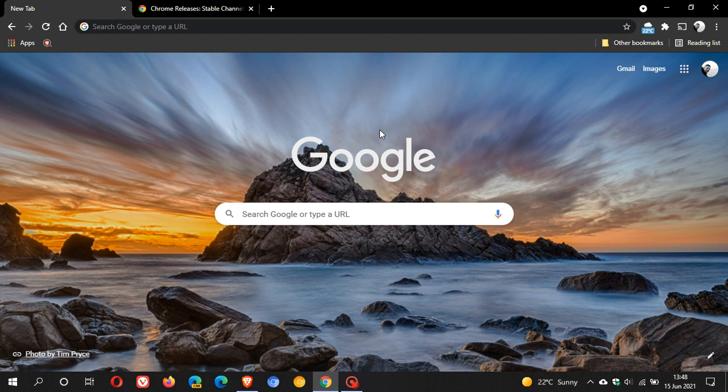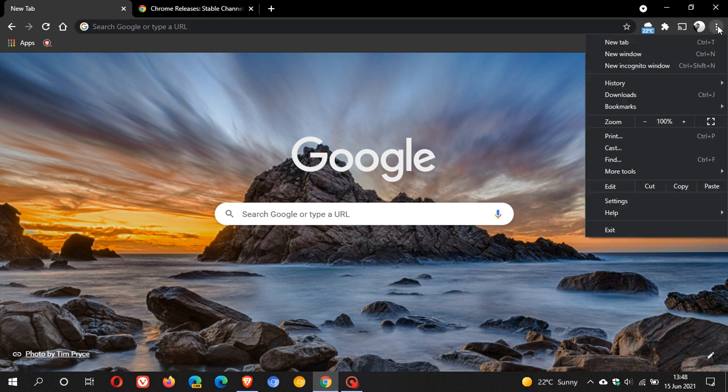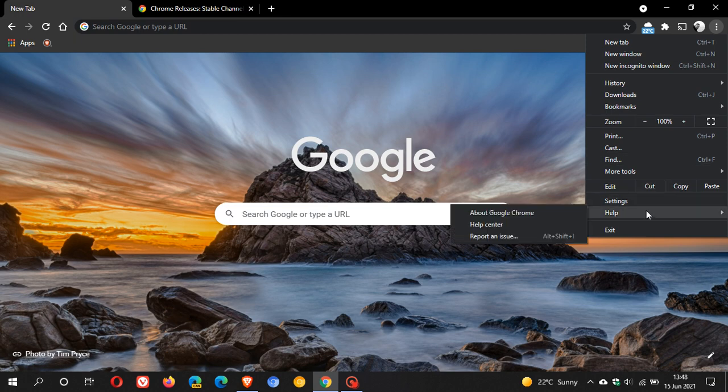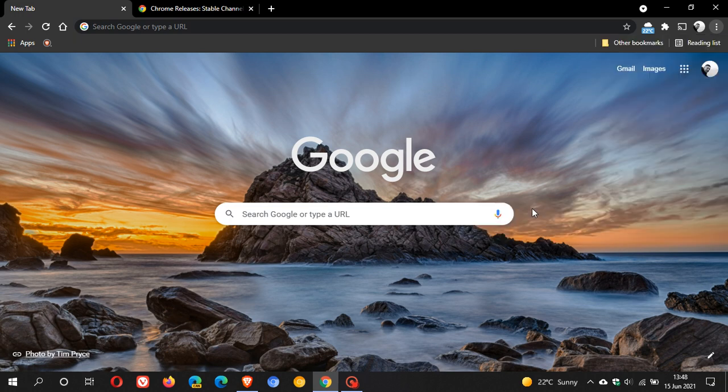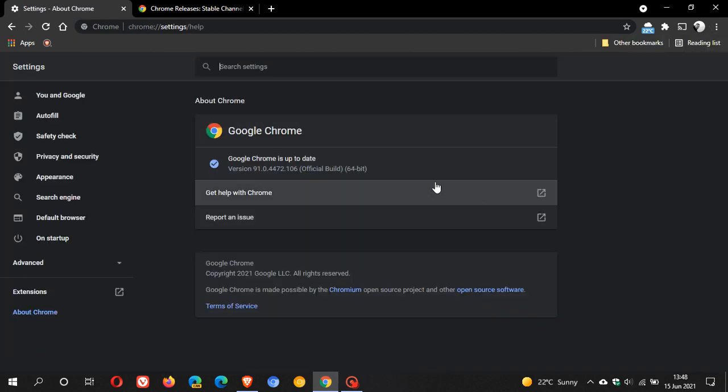And as always, if you'd like to see if you have the update, just head over to the top right to your hamburger menu, help and about Google Chrome.